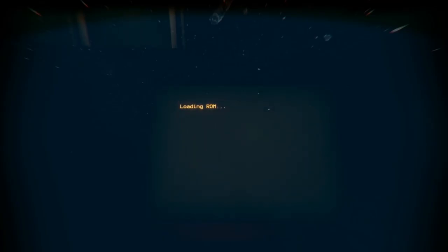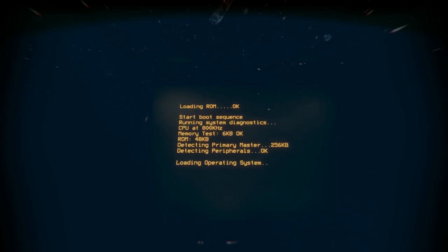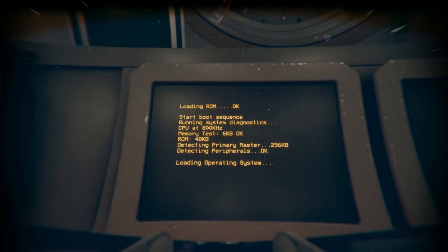Please execute module by module search. Confirmed. Where the hell are they?